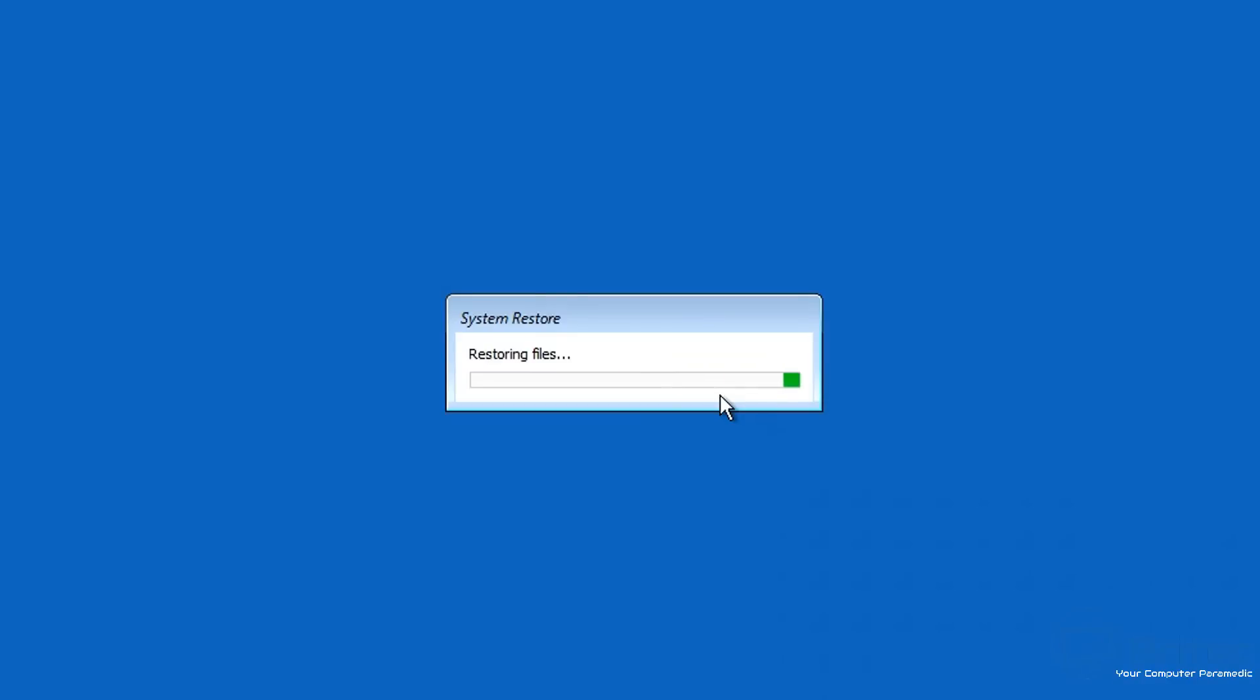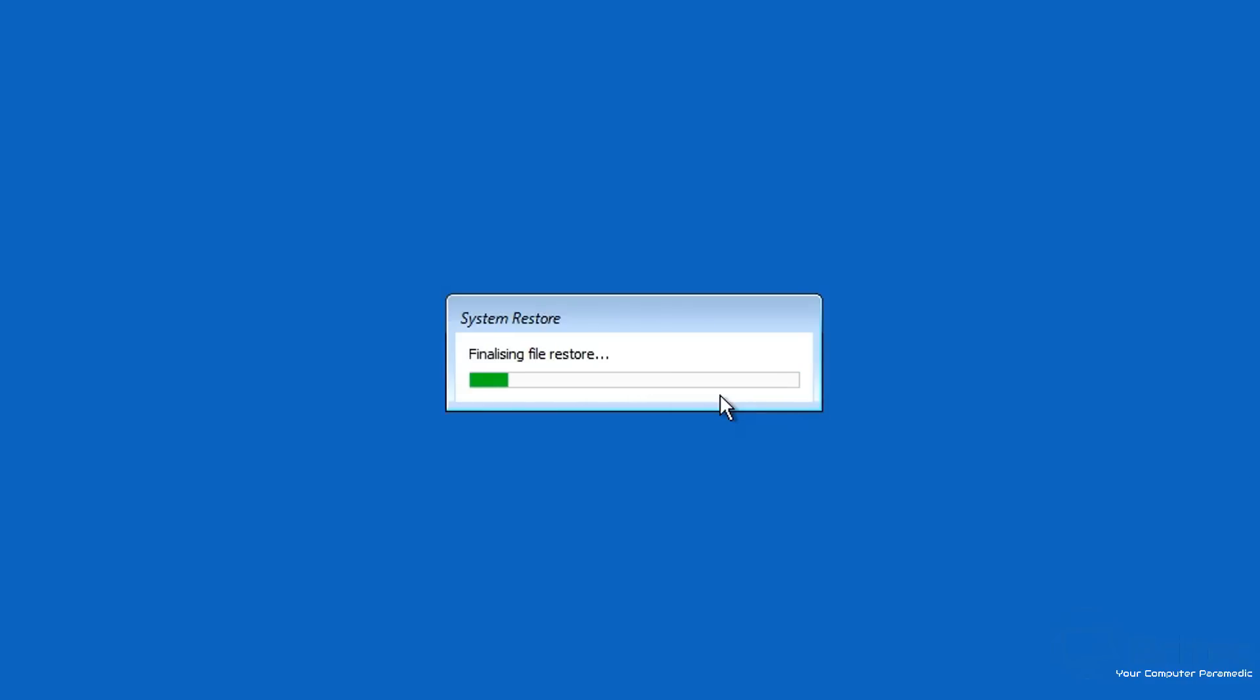I've even seen System Restore trying to roll back and it crashes during the rollback process. Then you're caught in limbo where you don't have a PC working at all because you can't roll back to the original operating system which had problems with it, and you can't go forward and use System Restore. This can happen, so be very careful when you're using these methods to restore your PC.